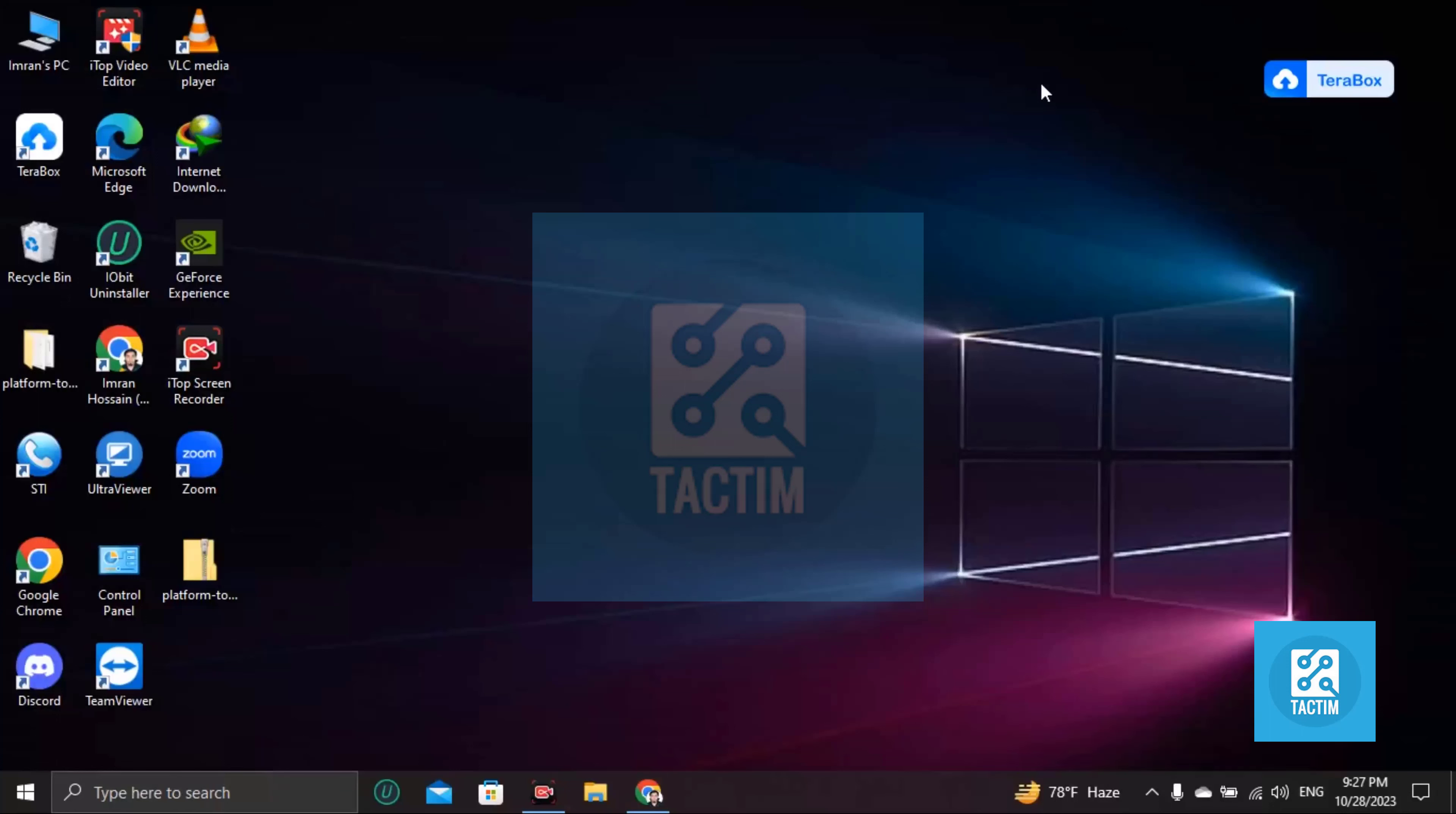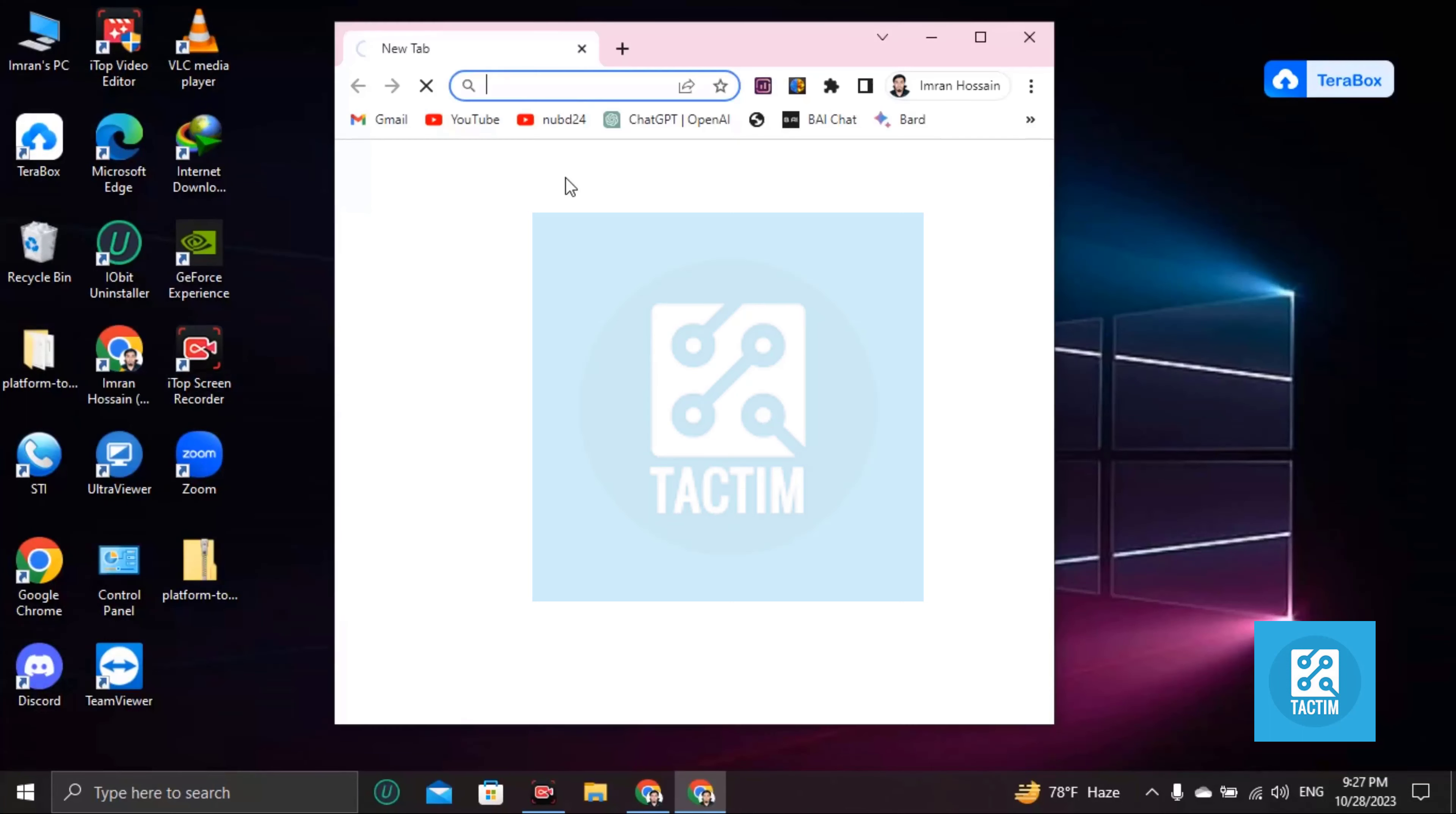Hi guys, welcome to Tactim channel. Hope you are doing well. In this video I am going to be showing you how to verify your YouTube account. So let's go to your YouTube first.